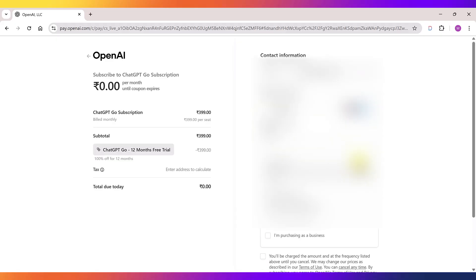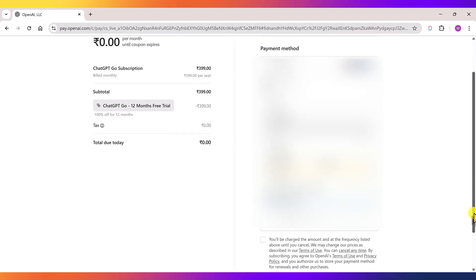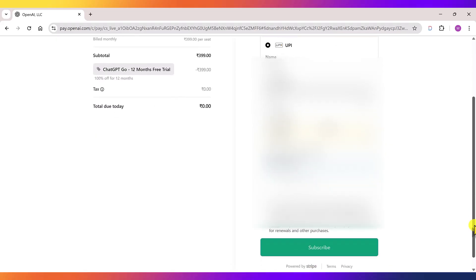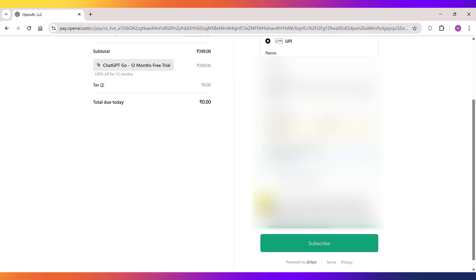In the billing address, just enter your address. Don't worry. No physical bill will be sent to your home. Now tick this box and click subscribe.